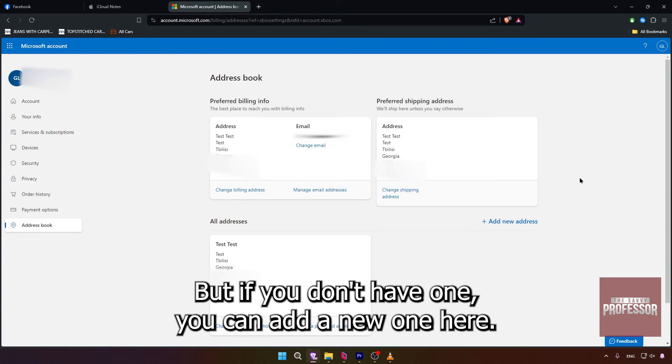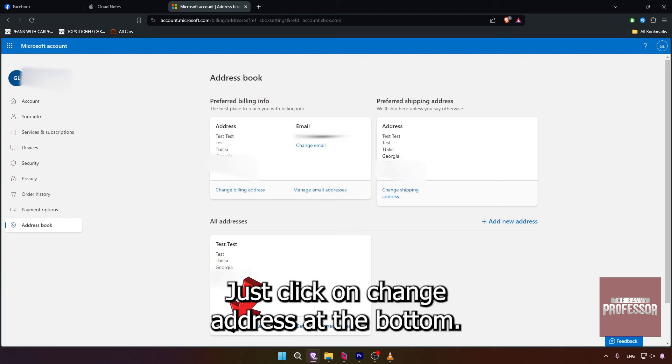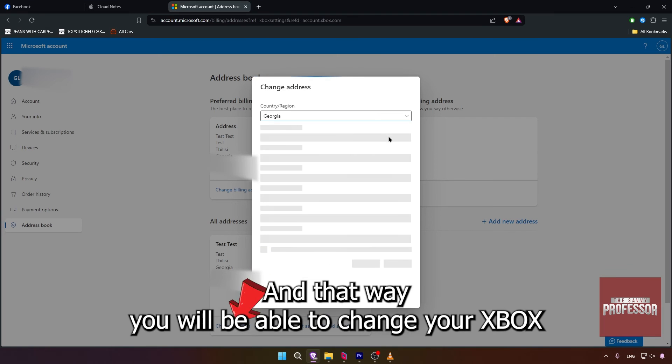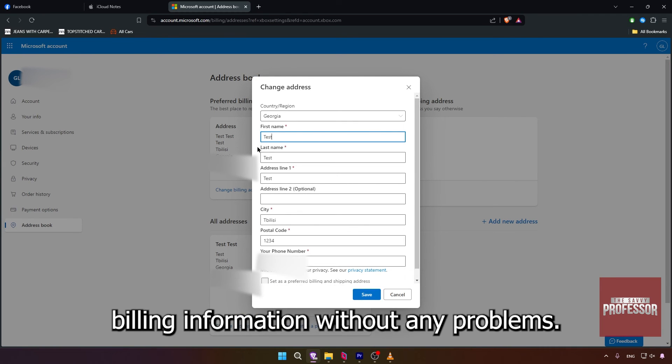If you want to change your current billing address, just click on change address at the bottom, and that way you will be able to change your Xbox billing information without any problems.